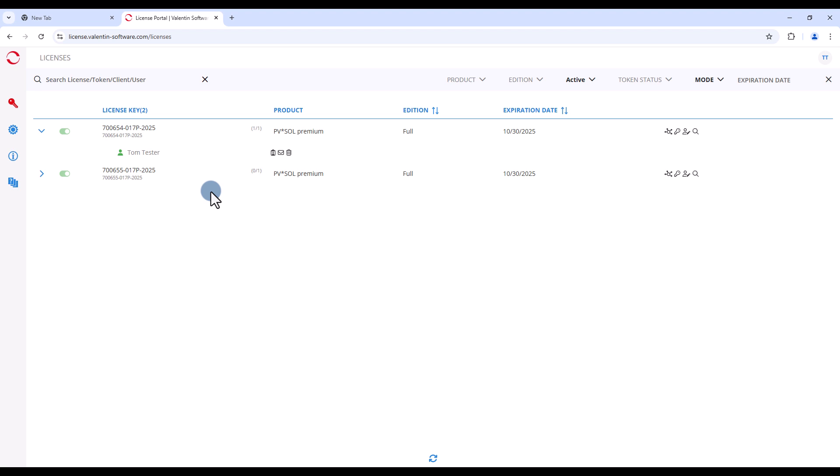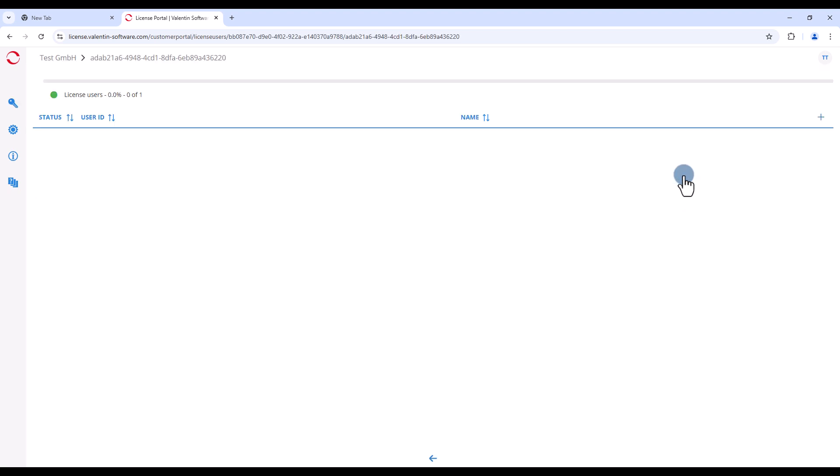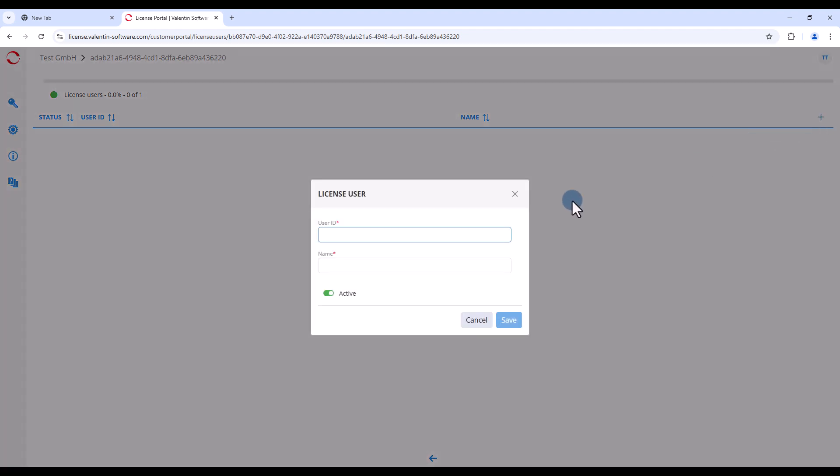To do this, click on the manage license users icon on the right. In the following window, click on the plus icon on the right-hand side.